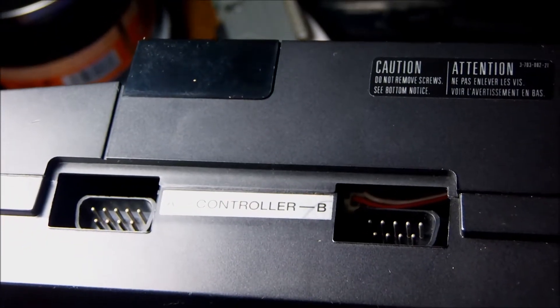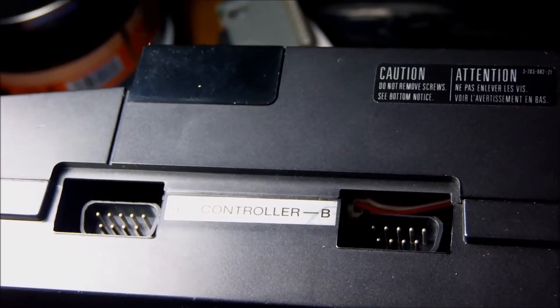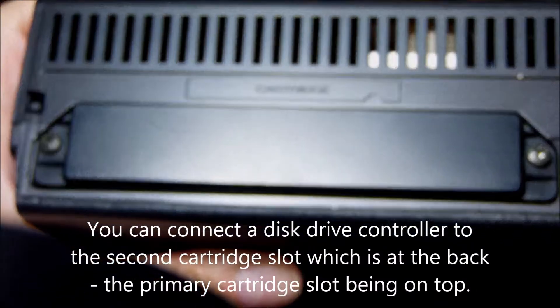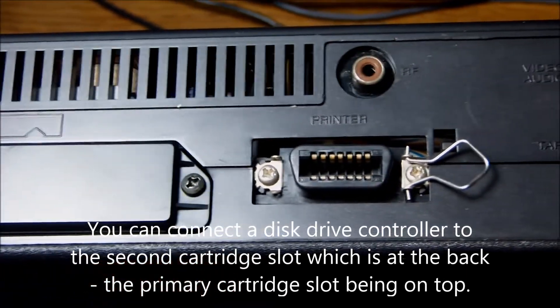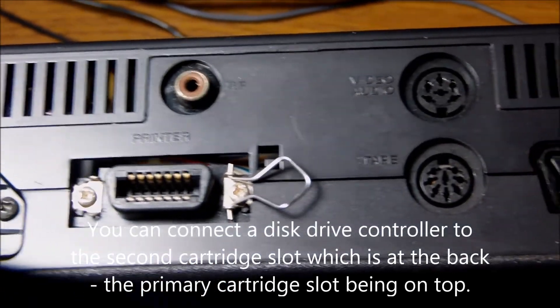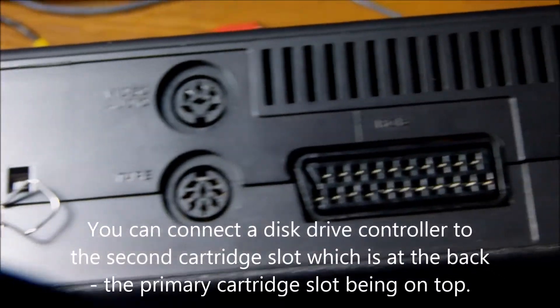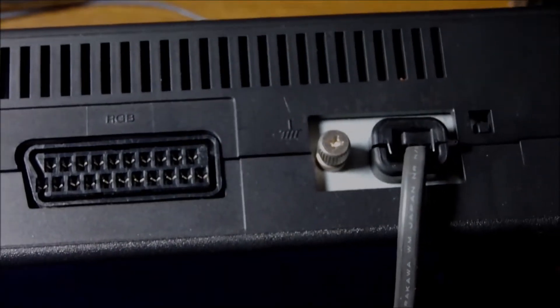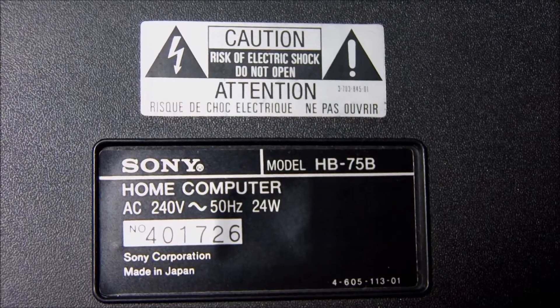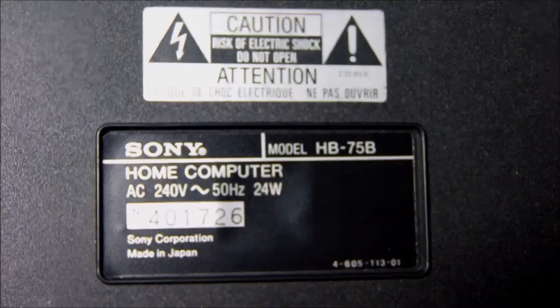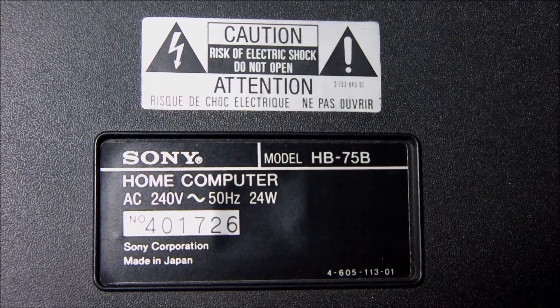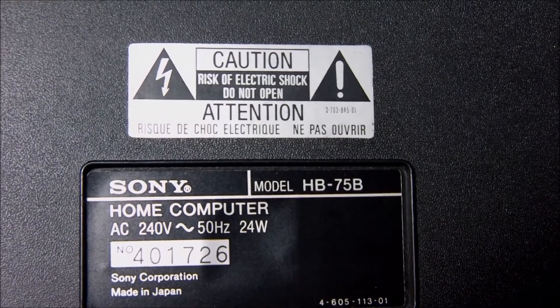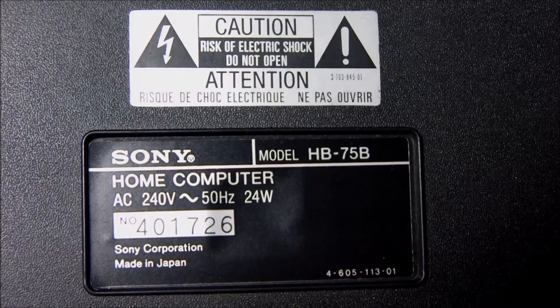On the right side, a couple of controller ports for the joysticks. And on the back you can find everything that you need. The second cartridge to connect the disk drive controller if you will. The printer port, RF modulator connector, tape, SCART for the RGB signal. And once again I have to say how much I like the computers that they had the power supply as built-in solution without any messy cables.